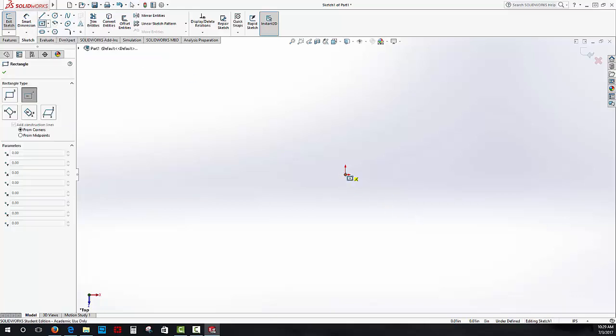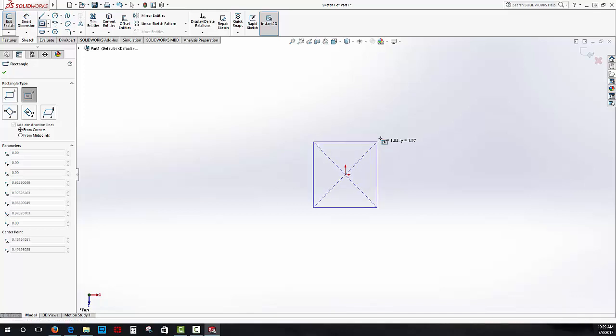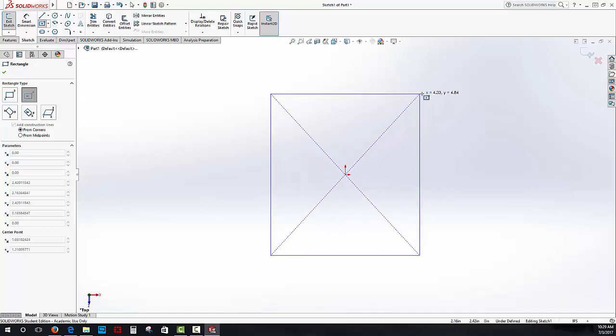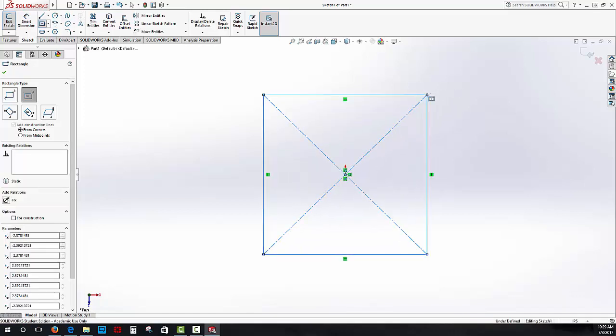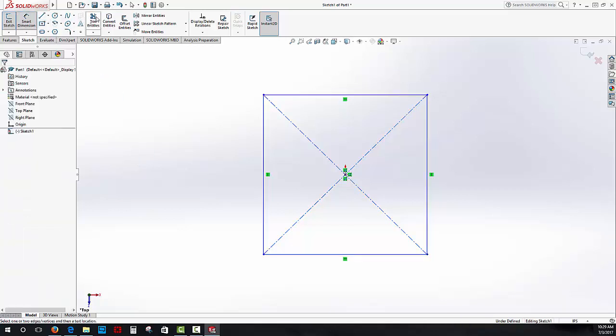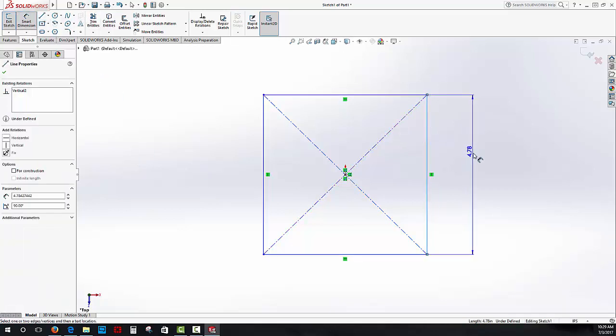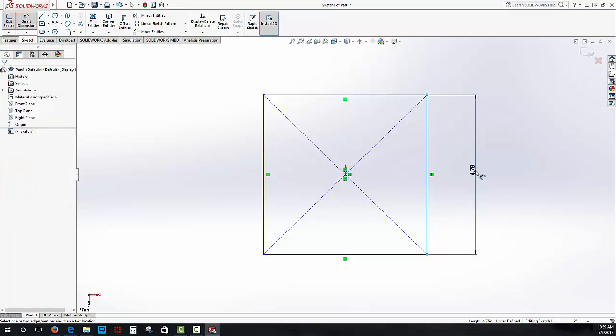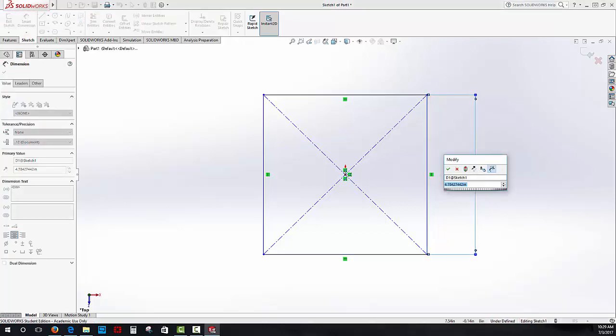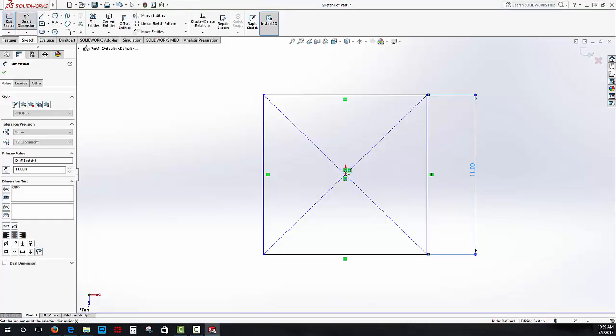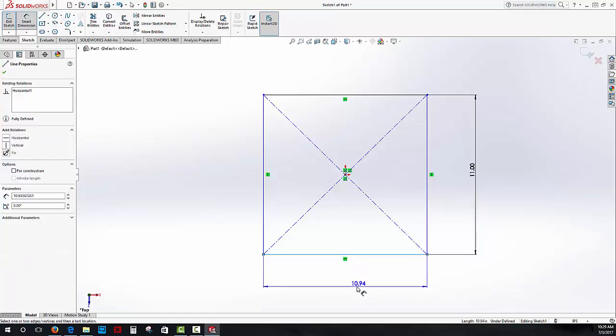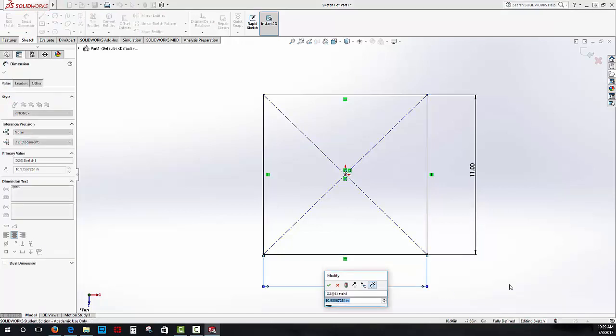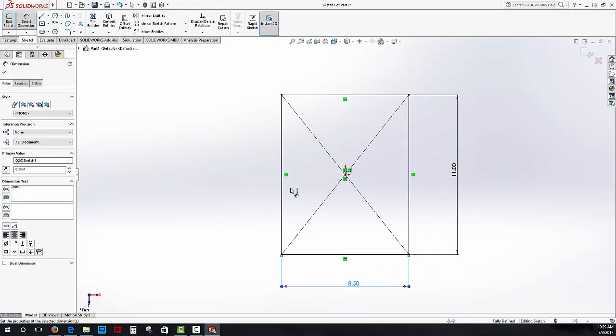From here, I'm going to move out to some corner and I'm going to smart dimension this. My paper airplane is going to be a specific portrait. Instead of landscape, we'll pick the portrait style. It'll be 11 inches in height by 8.5 inches. This is going to be my sheet of paper.